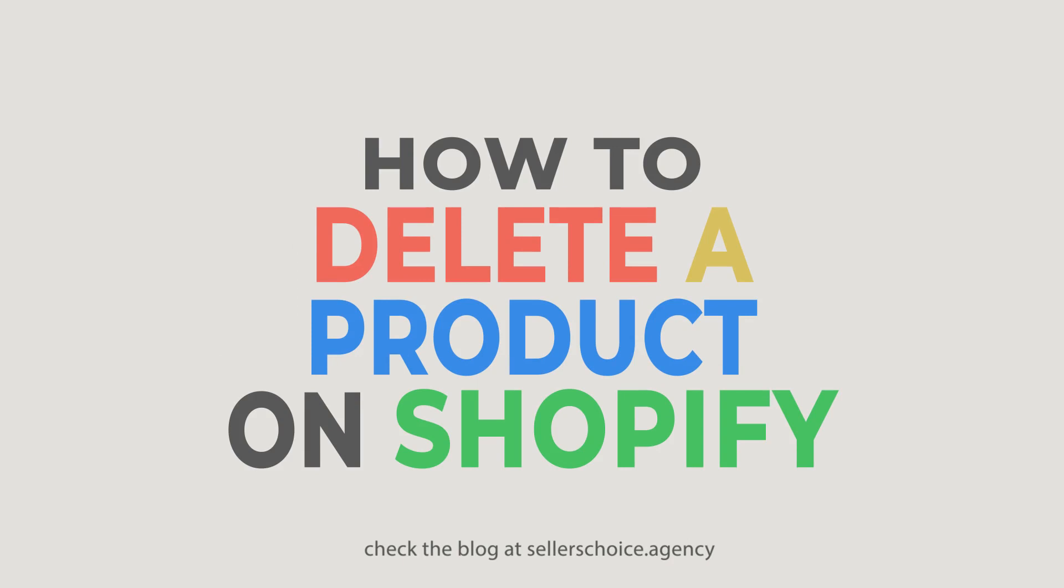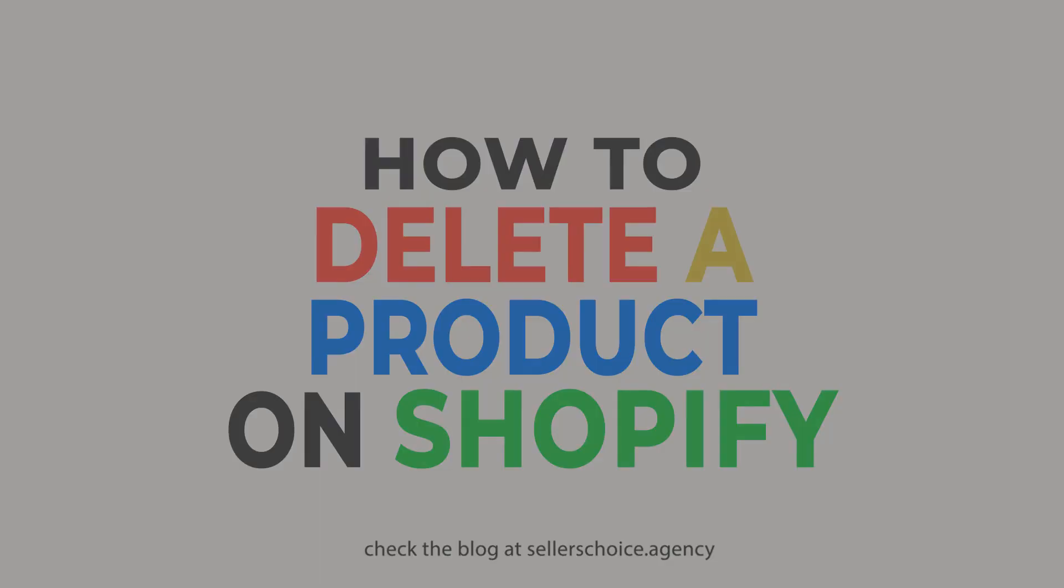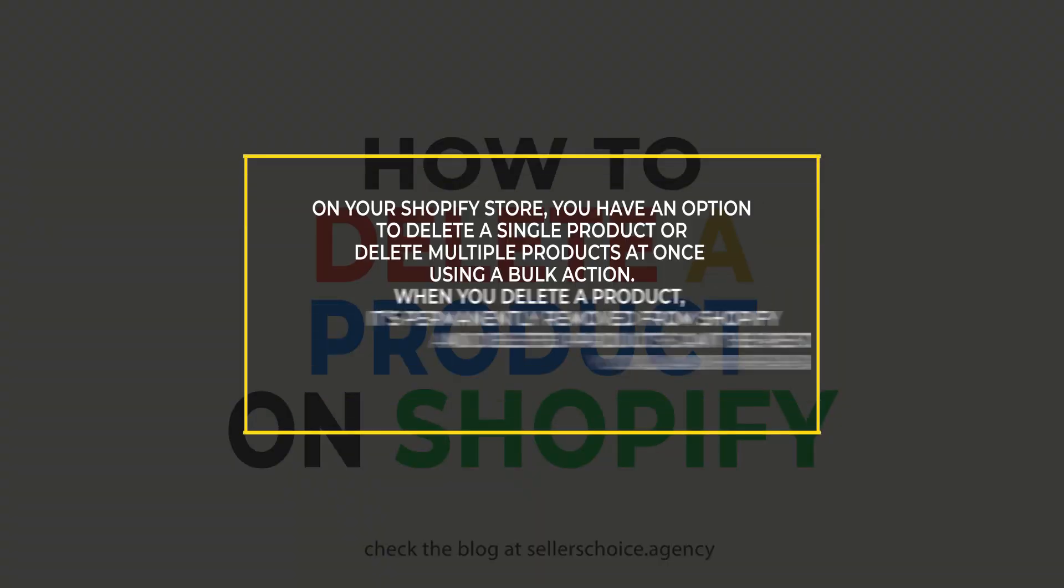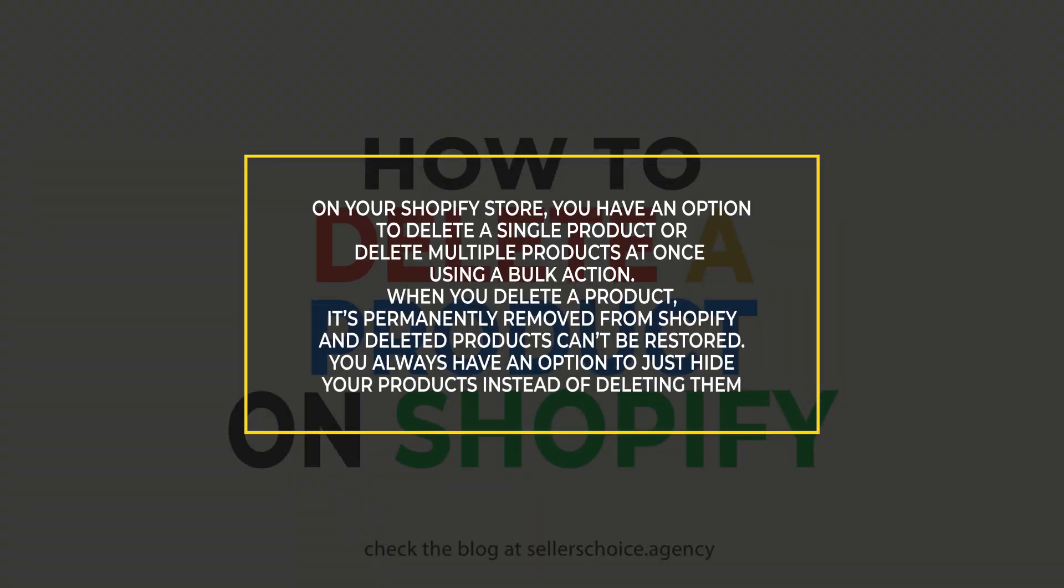Sometimes, there's a need for us to let go of the things that we're holding on. On your Shopify store, you have an option to delete a single product or delete multiple products at once using bulk action.